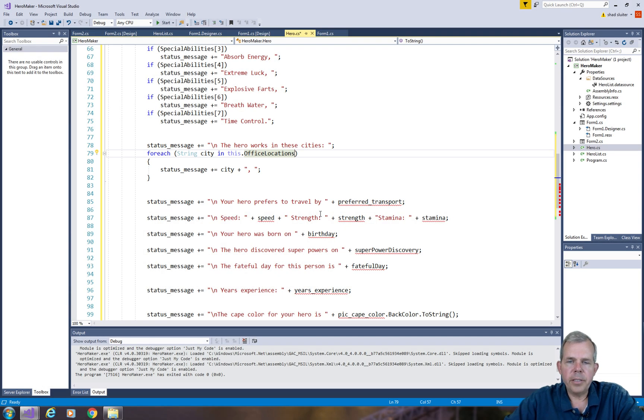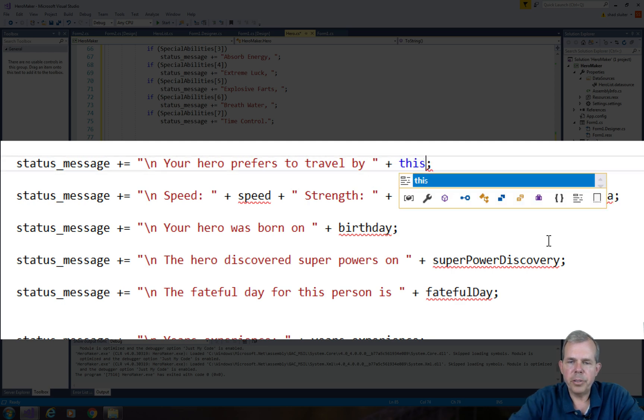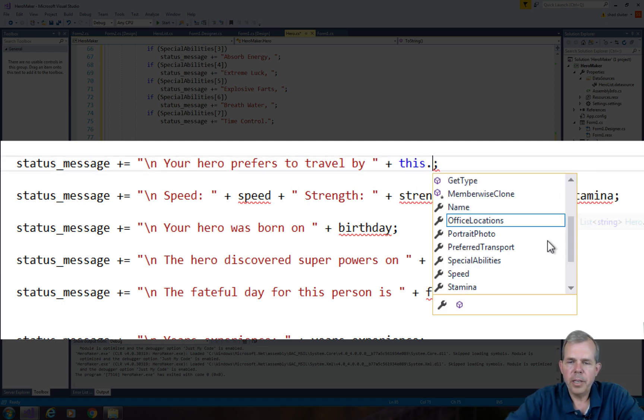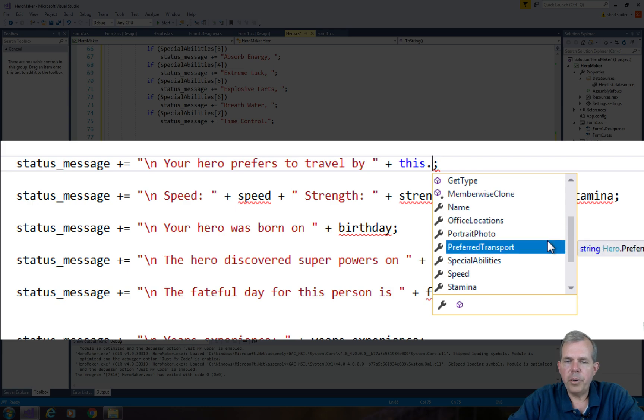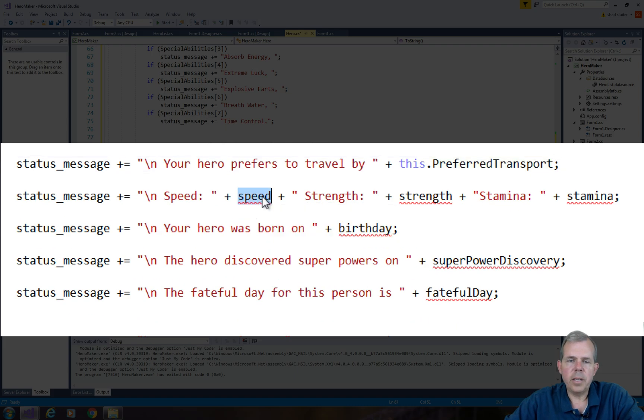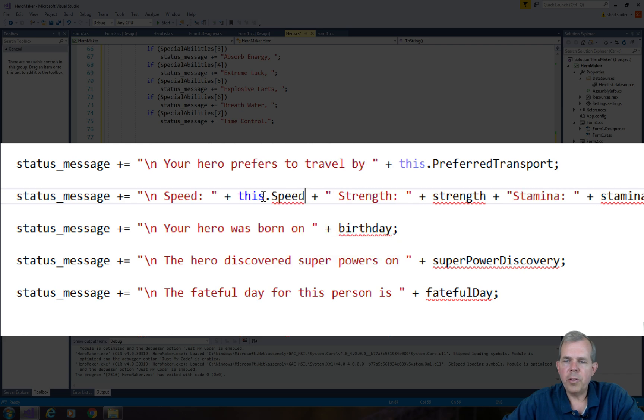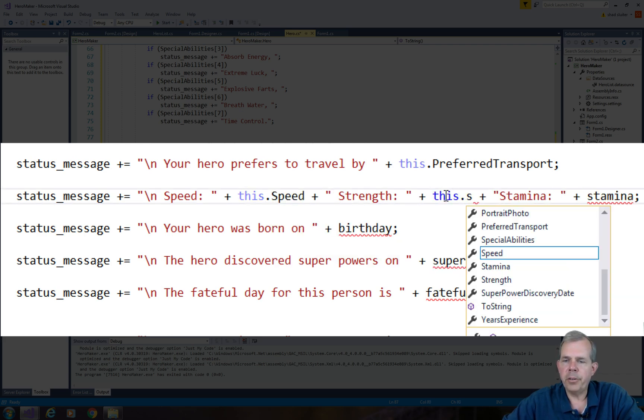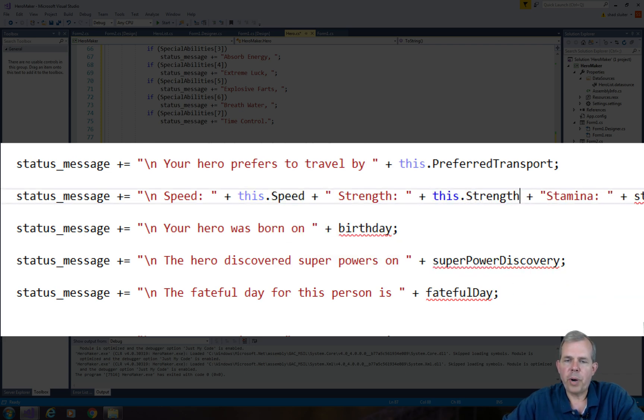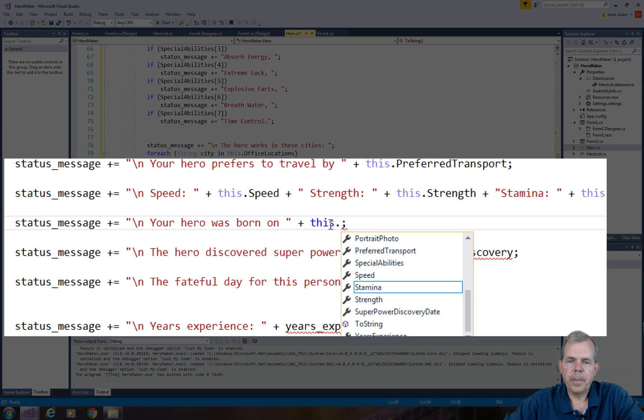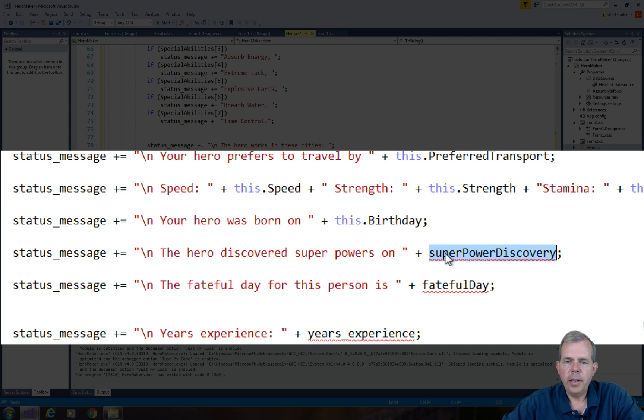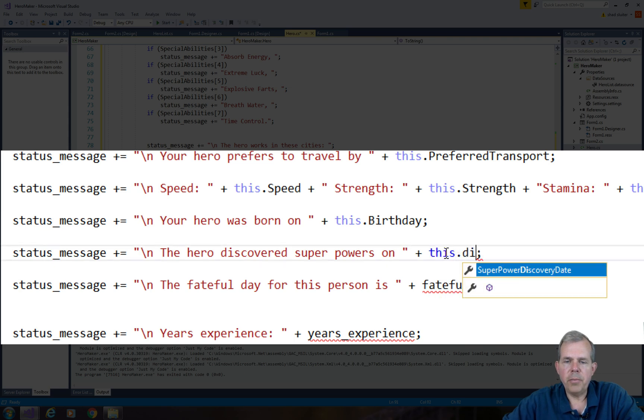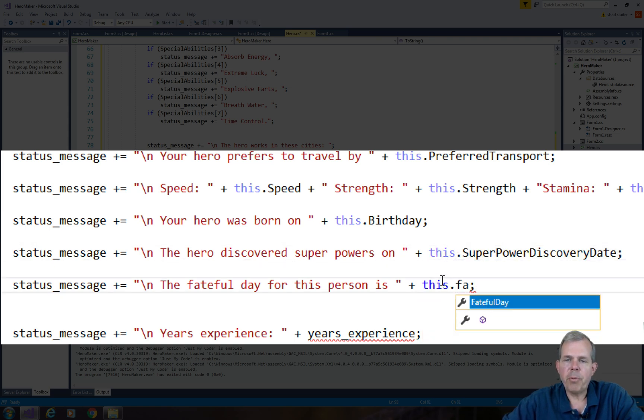Now the next down here, it says your hero would like to travel by a preferred transport. So let's type this, and let's see what it says. Preferred transport. The next items are speed, strength, and stamina. And they also can be changed to use the properties of the hero class. So I'll go through the rest of these and change them from their current variable name to the property of the class.